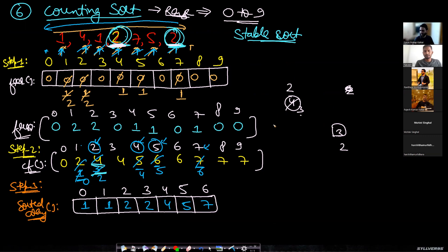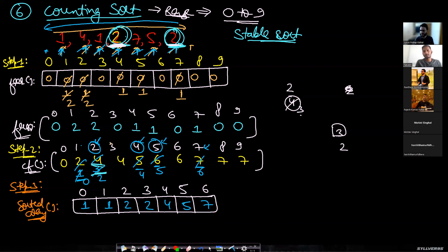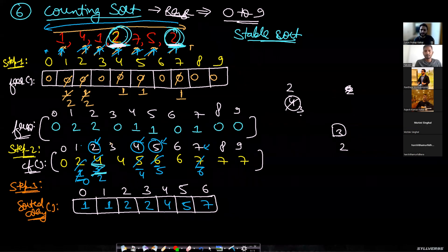Why do we need step two at all? We could just go through the frequency array and print. But the reason is that the array elements might not be simple integers — they could be objects or structures being sorted based on one field. In that scenario, you can't just print the value; you have to place the entire object at the correct stable sorted position. There can be many variables in your structure but you're sorting on just one, so you need the full sorted array of objects — that is why step two is needed.